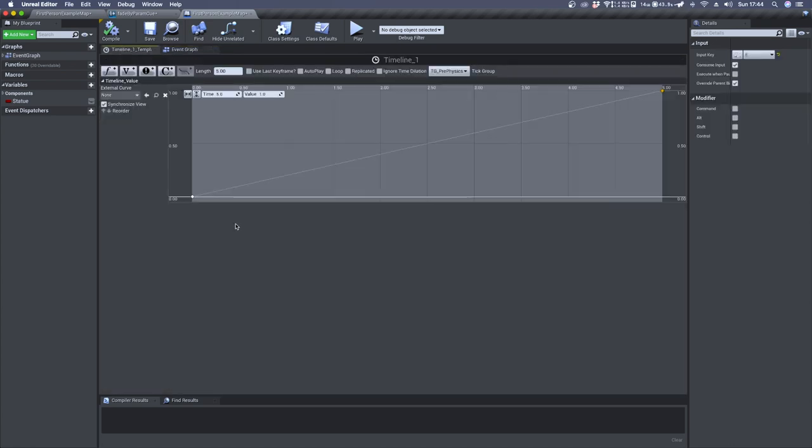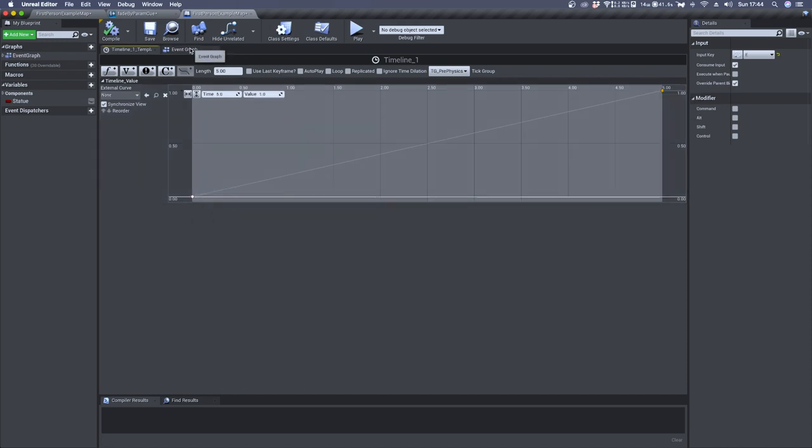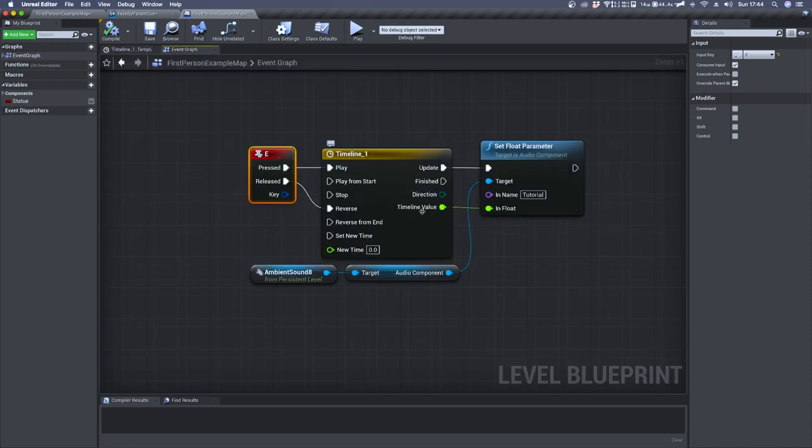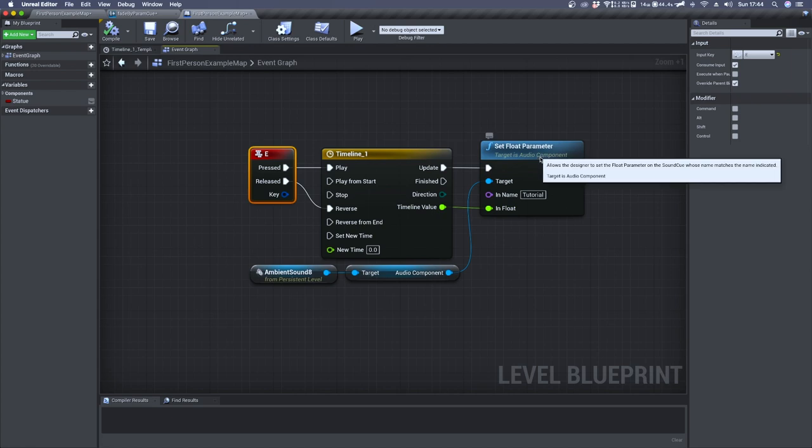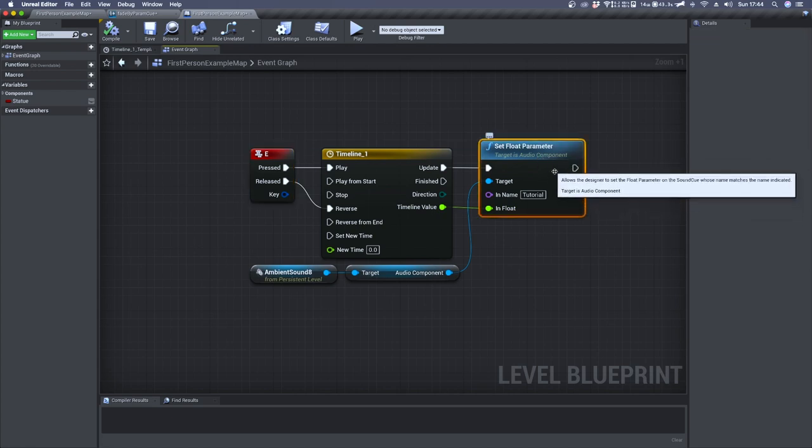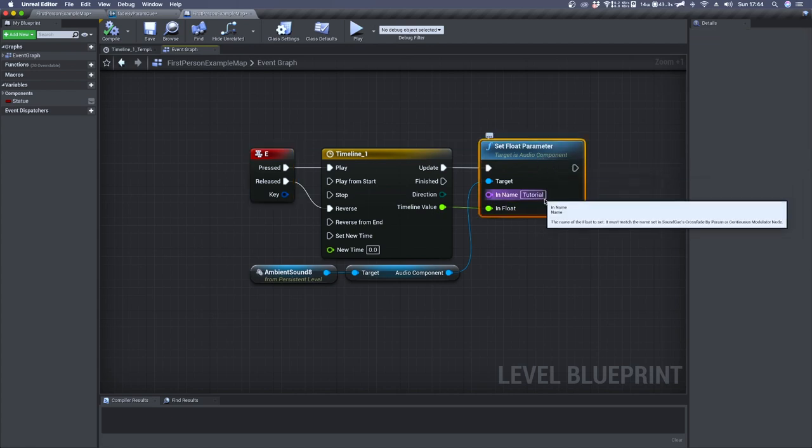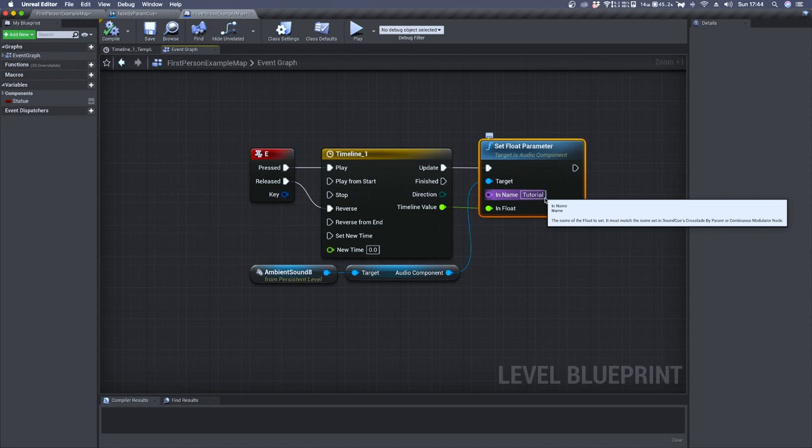Inside the timeline I generated a float track of 5 seconds which produces output values from 0 to 1. The float value is sent to a set float parameter which has the same name identifier used inside CrossFadeByParameter.